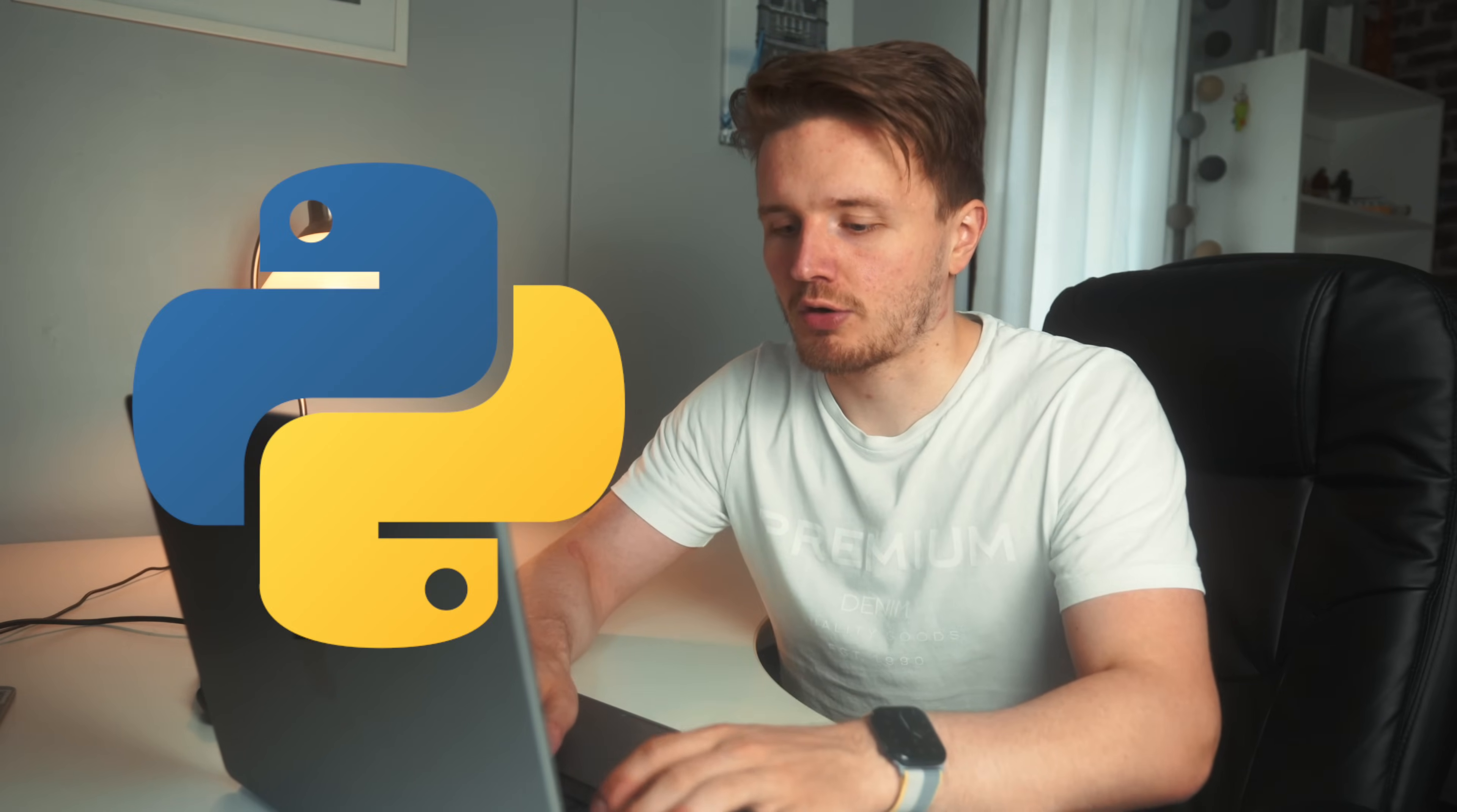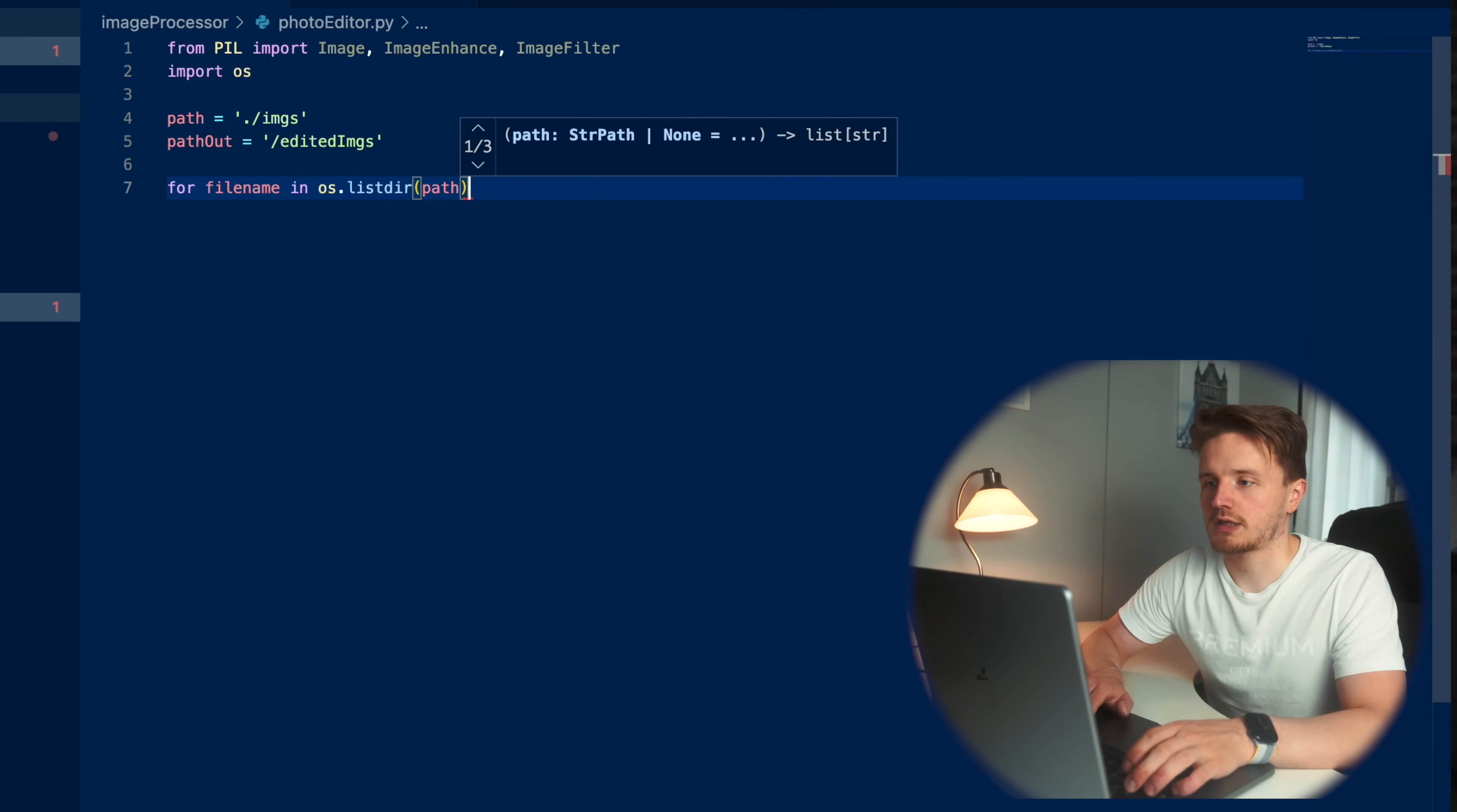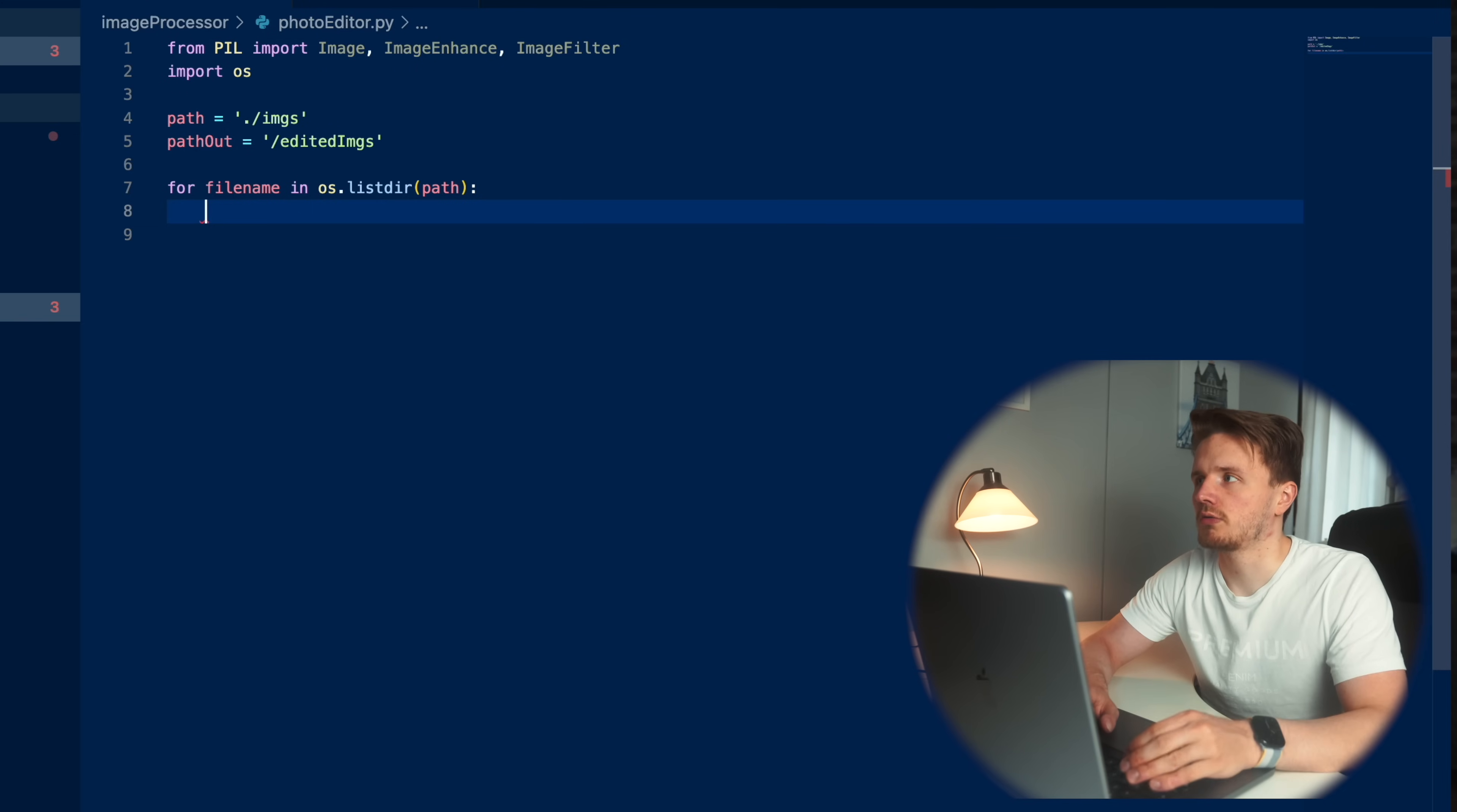And now to access all of these photos, the magic of Python is that you can apply all of the same edits to all of the photos in this folder automatically. And to do that, we're going to apply some magic. Just kidding. Just some Python code for file name in OS dot list. So essentially all this piece of code does is access all of these files, all of these images in this folder, and I'll apply all the code, which we're going to write to it.